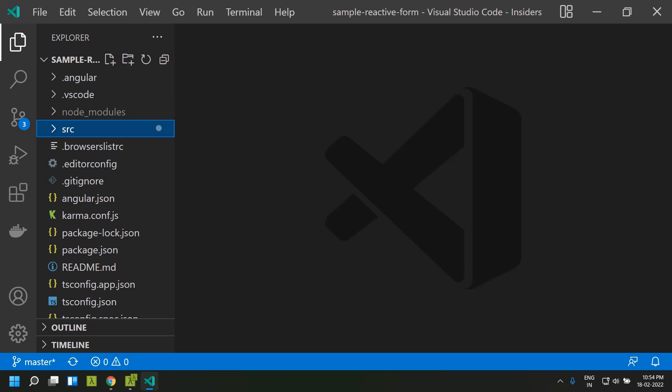When it comes to reactive forms, they are mainly driven by the data model. Whenever we update the data model it will be synchronously updated to the view and vice versa. Because of this synchronous nature, reactive forms are easier to scale and test in Angular. Since these are reactive in nature, we will be able to subscribe to value changes and take necessary actions. Also, the data model bound to the controls is not directly mutated — it is immutable, and when a change happens a new copy of the model is returned.